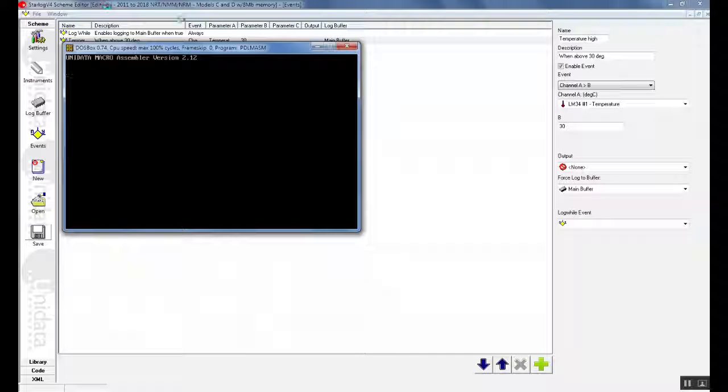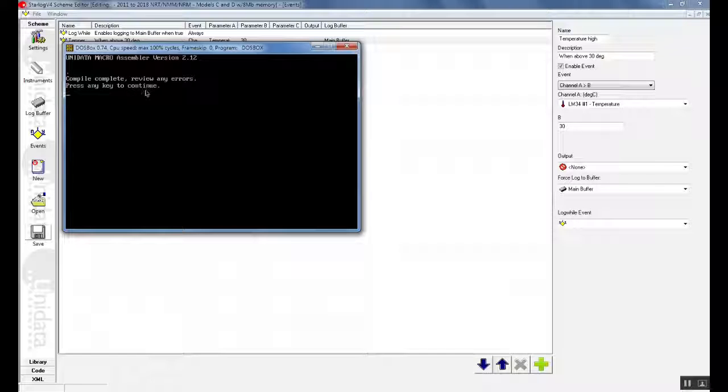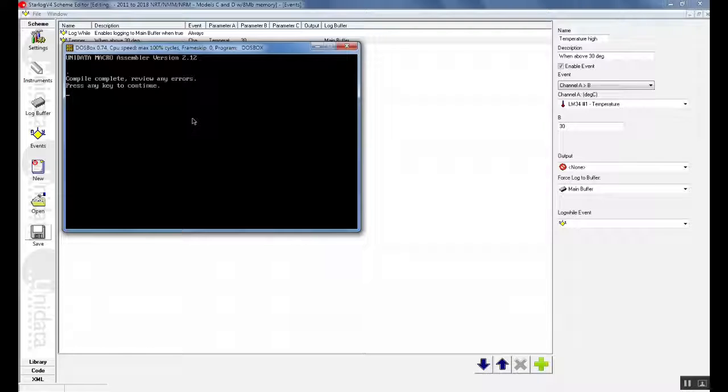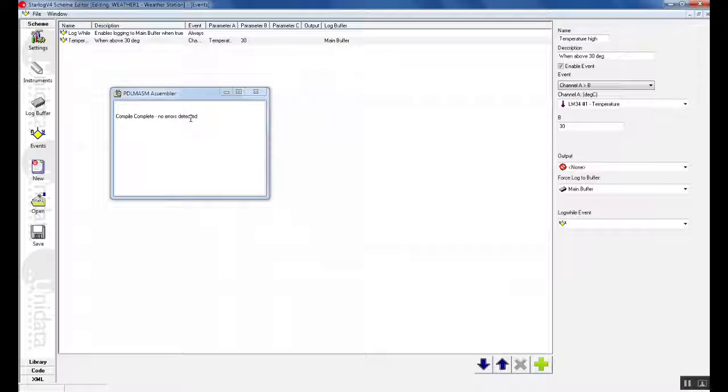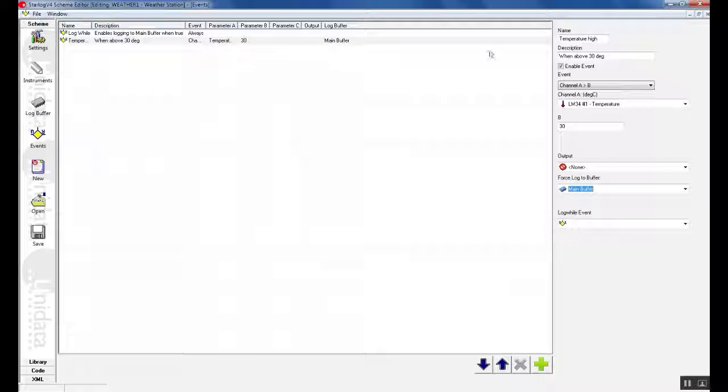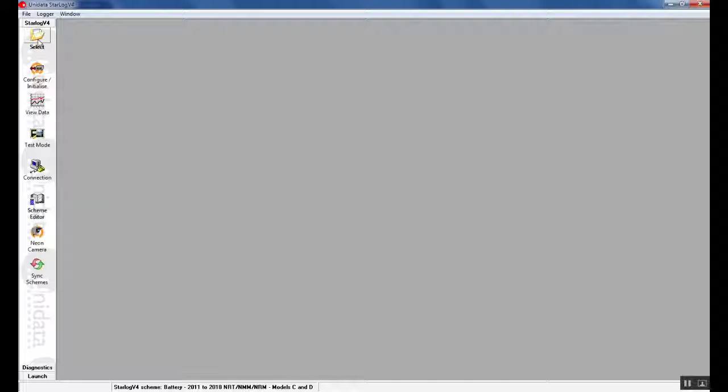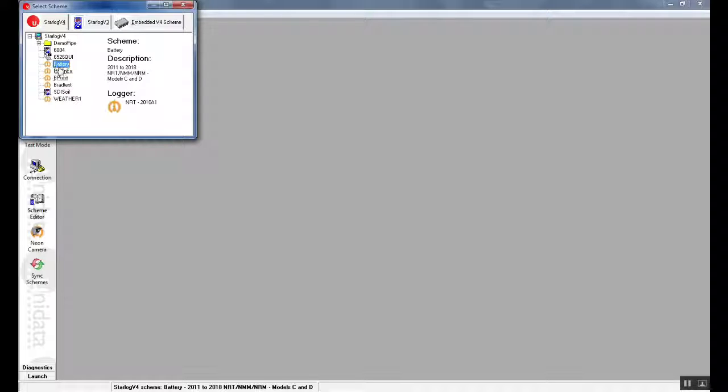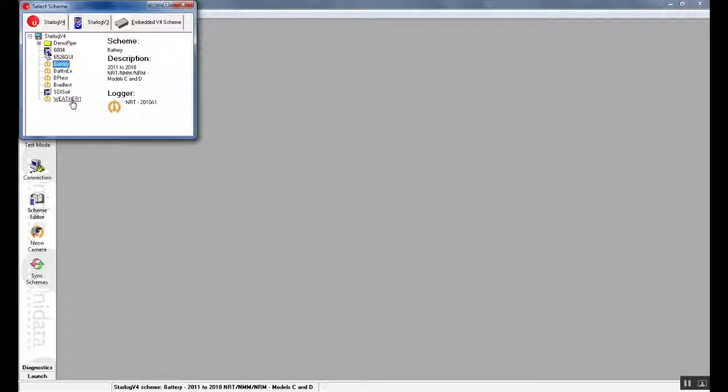The DOS box will pop up saying that our scheme is saving and it says that we have completed the scheme without any errors. We can push any button we like and then it will say compile complete without any errors. Once we have done this we can close our windows and we can make sure that the scheme has been saved by clicking on the select button. We can see that we have now created a new scheme called weather1. We can click on this and this scheme name will now be located at the bottom of our screen. This has completed our NRT scheme generation.